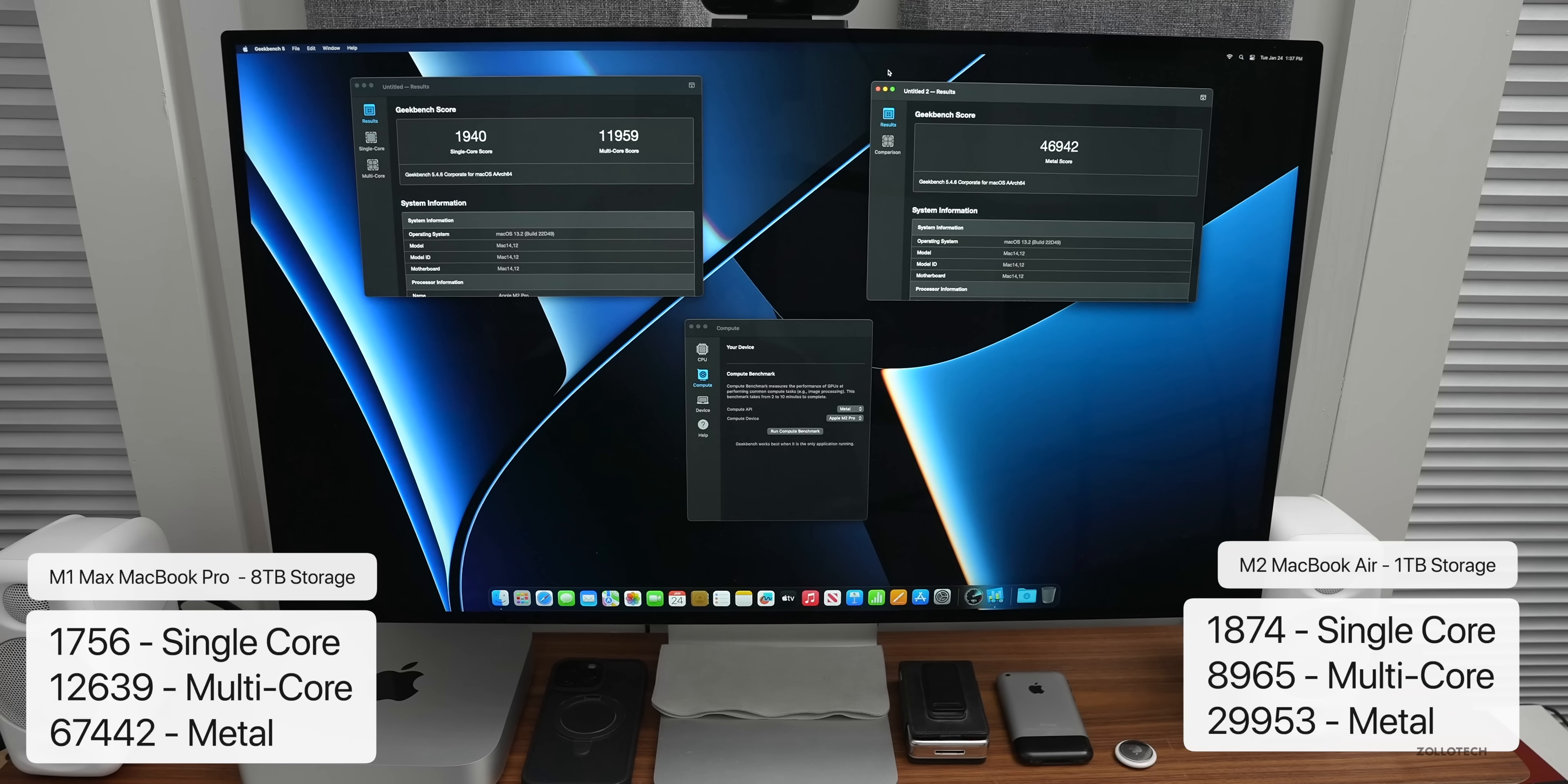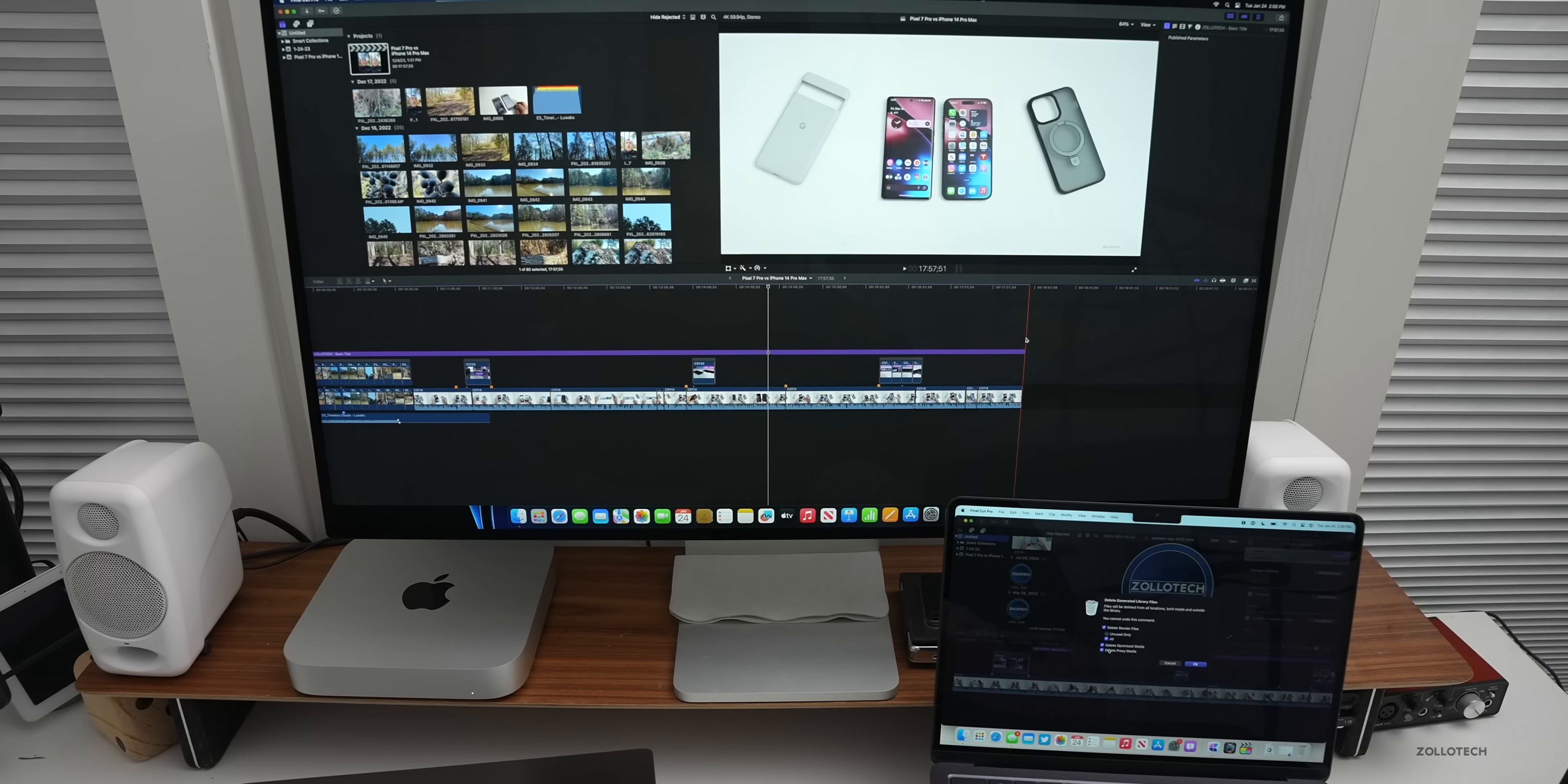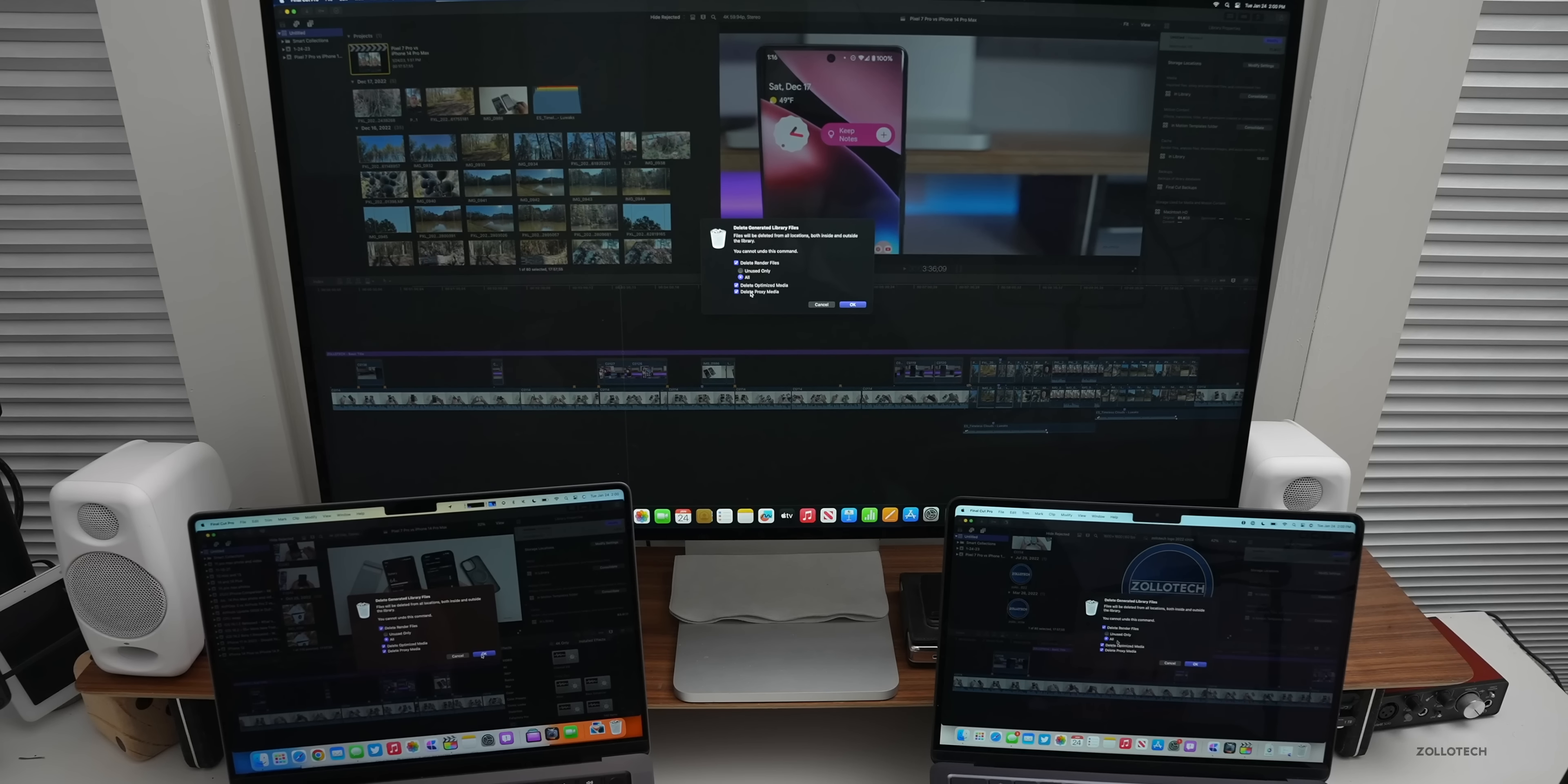Now let's take a look at how long it takes to export a video. I've loaded the same file across all devices. This is a Pixel 7 Pro versus iPhone 14 Pro Max comparison that I released some time ago. It's 17 minutes and 57 seconds long, so that should push the thermal limits of the M2 MacBook Air and we'll see how this does. I just have my watermark on it and you can see the whole file here. I've deleted all generated media files and then we'll export it using the same thing on all of them.